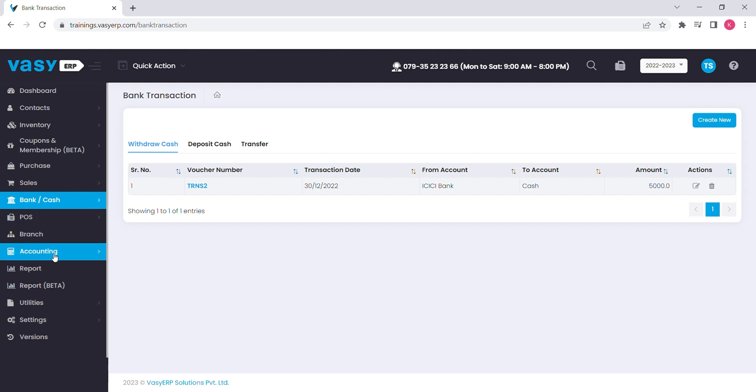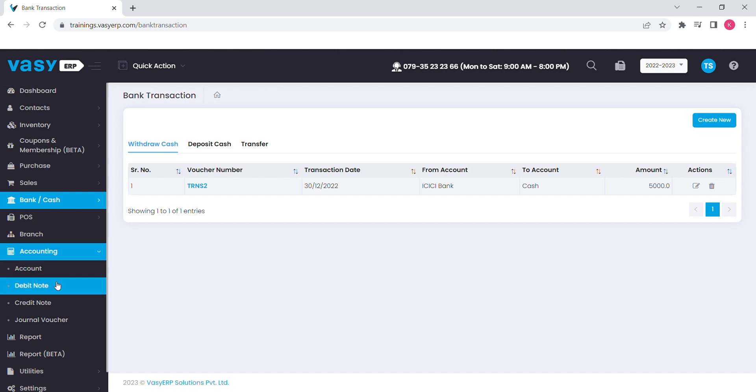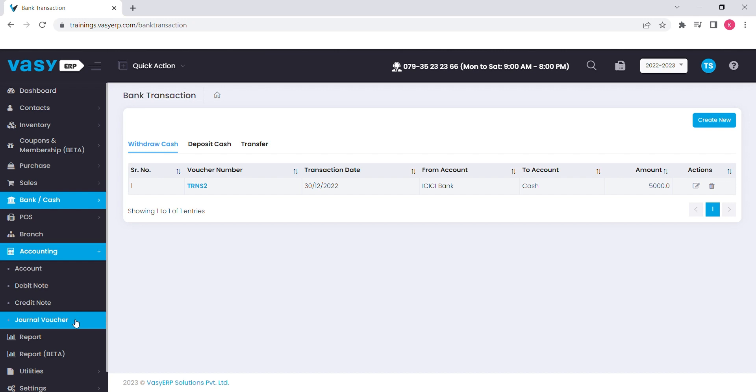Also, the accounting part is covered in the ERP to add the basic entries of it. The credit and debit notes made outside the business and the entries of journal voucher are allowed to add in it.